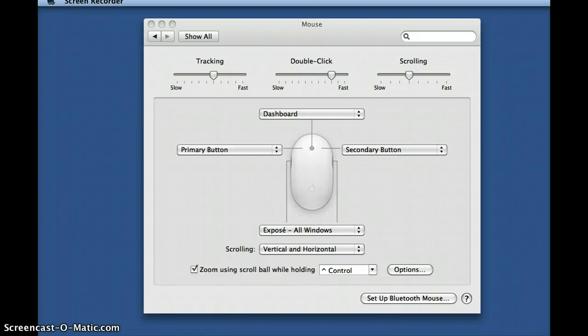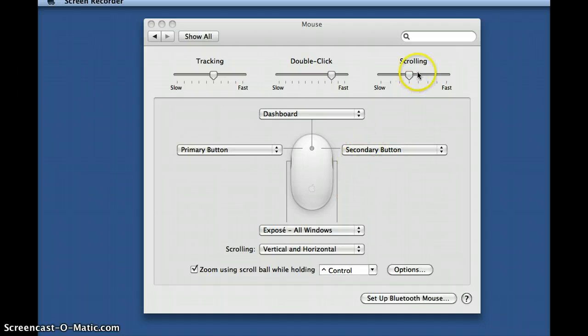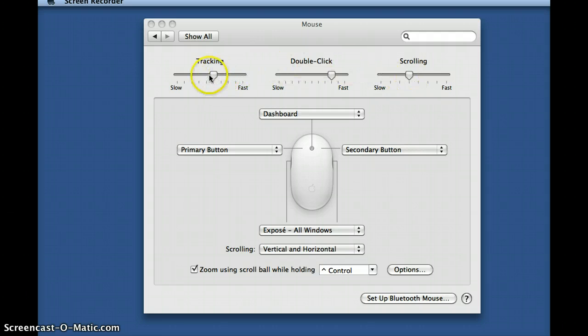Welcome, my name is John and we're going to take a look at how to configure the mouse for the Mac OS X operating system. We will begin with the button configuration of the mouse and how to change them to your preferences. Then we will look at the scroll speed adjustment for the ball. And finally we will look at how to adjust the tracking speed of the cursor. Okay, so let's get started.